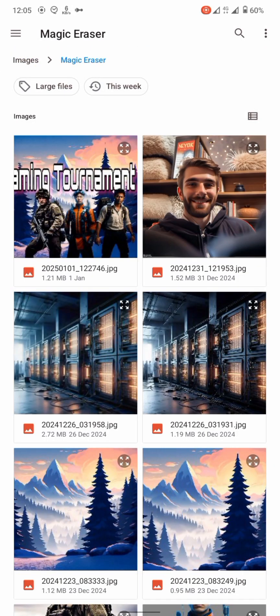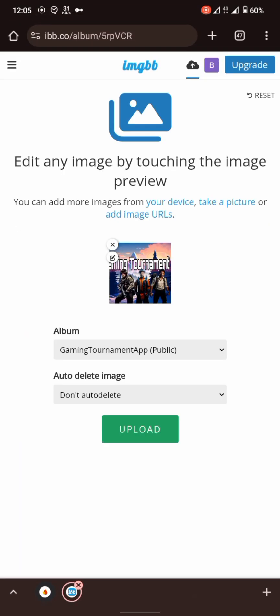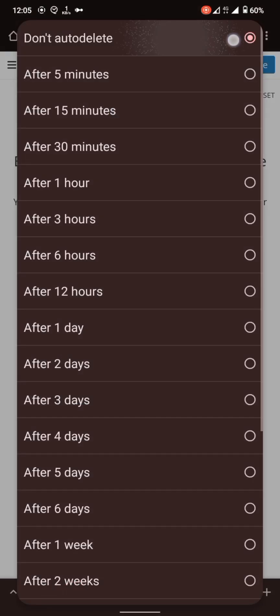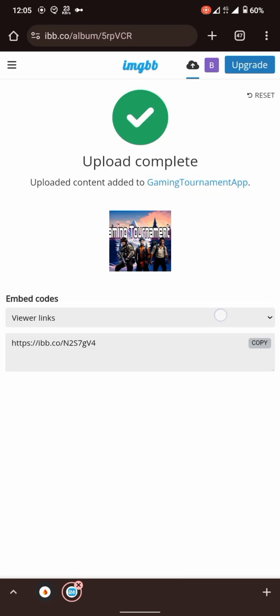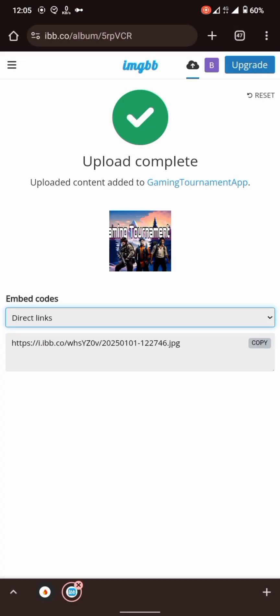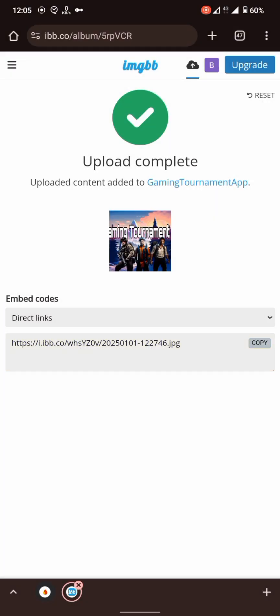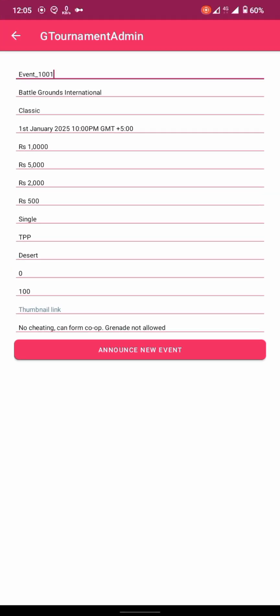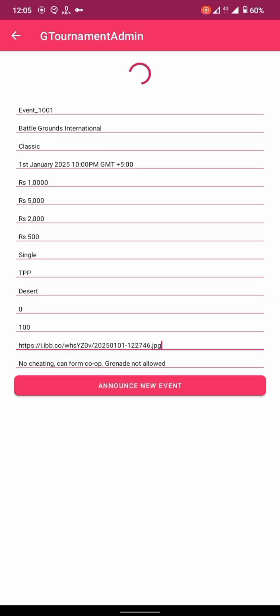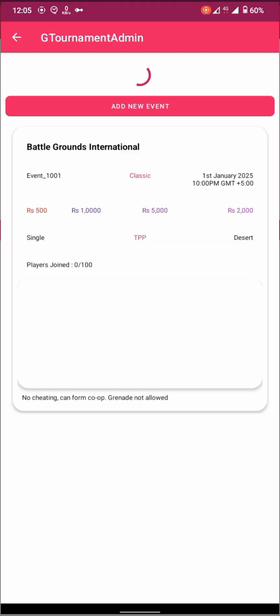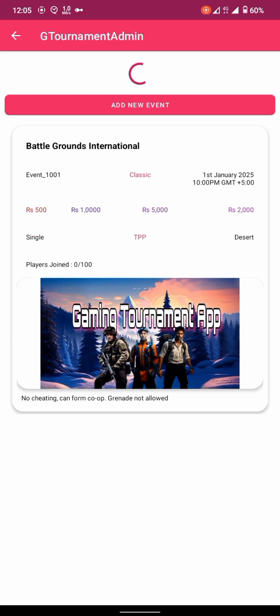Inside the folder, upload your images. You can also change settings from here — I will keep them as default. Make sure it is set to 'do not auto delete'. Select the direct link, copy it, go to your app, and place the link there.